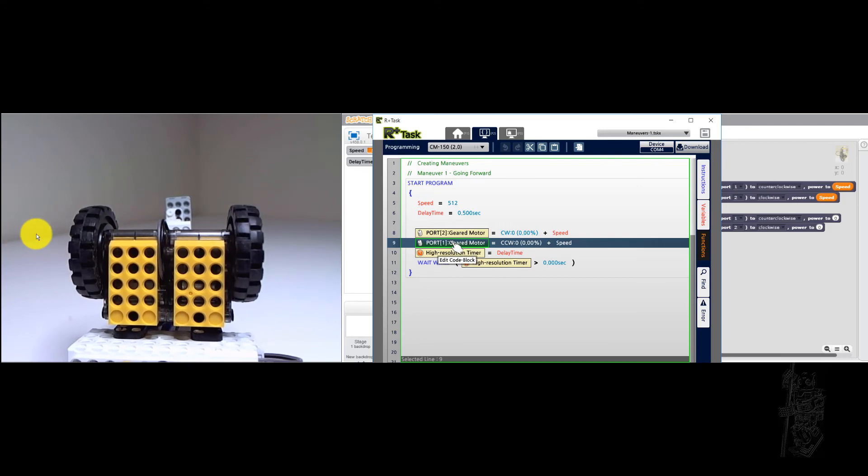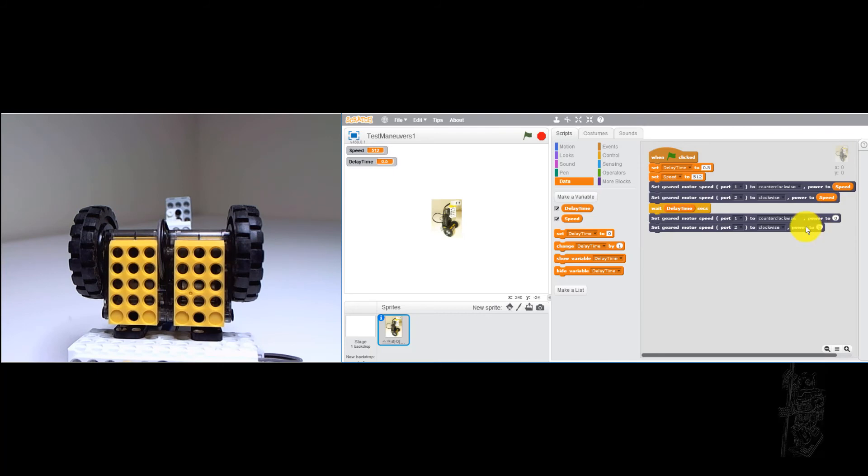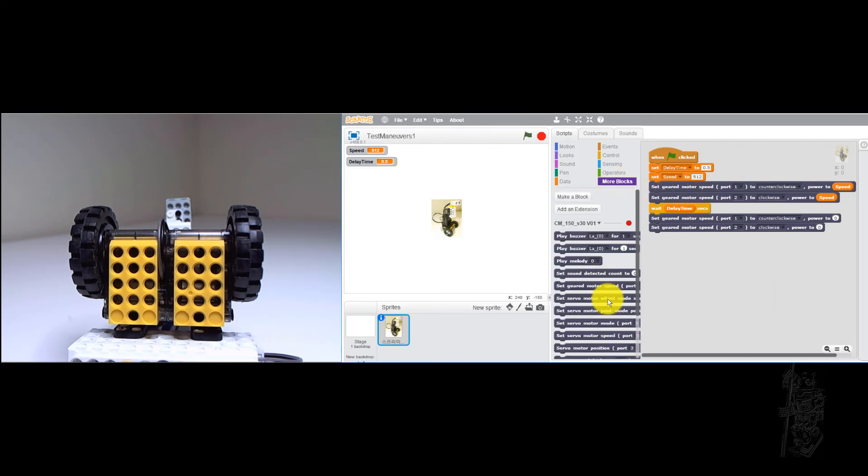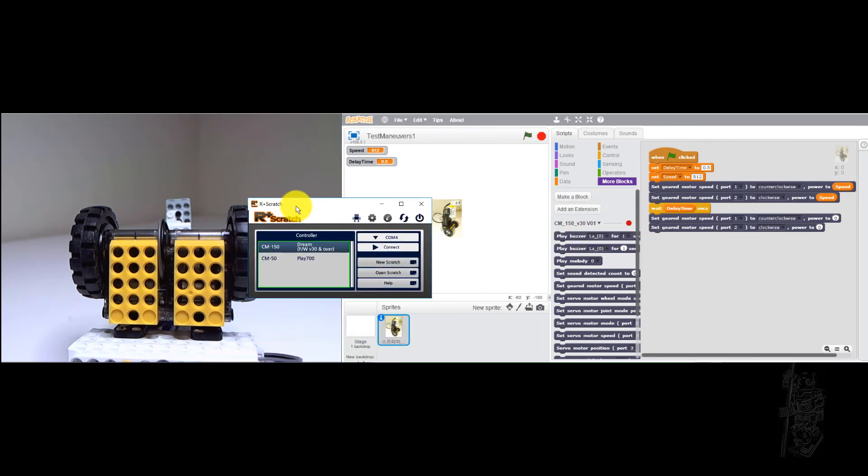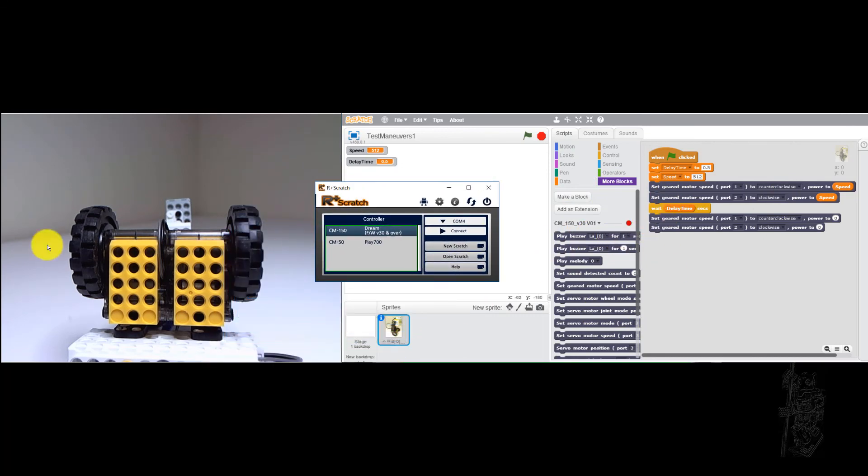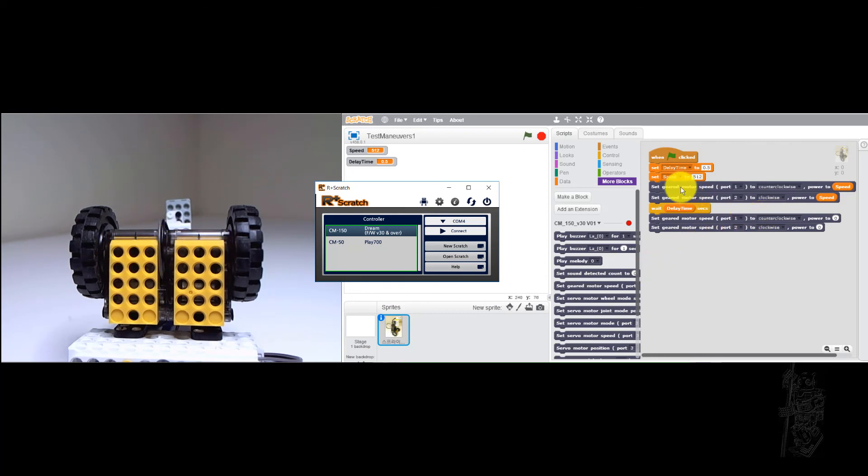But you saw it when it was running on the Scratch 2 environment. Because every time you issue these commands to go to the robot, because it had to run from the PC through R Plus Scratch and eventually to the controller and through its firmware to turn on its motors, they acquired a bit of delay.